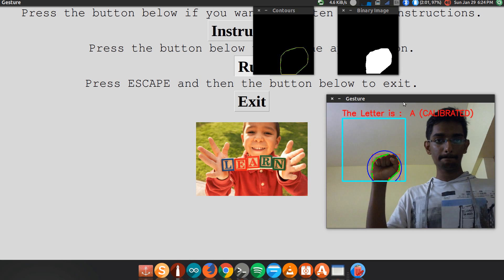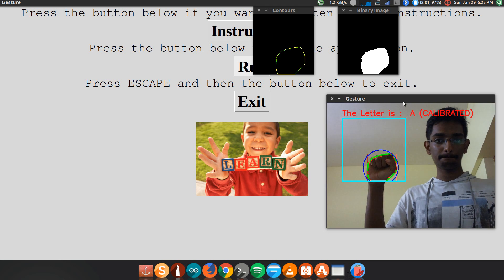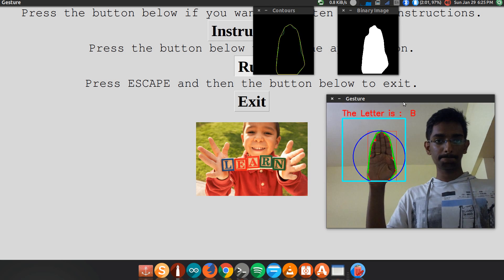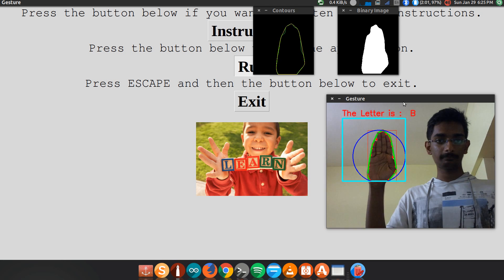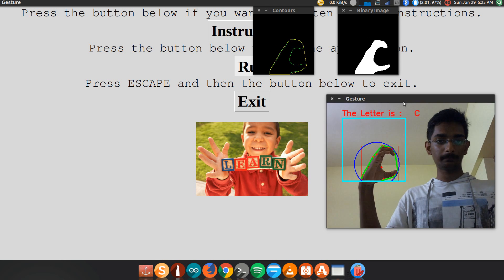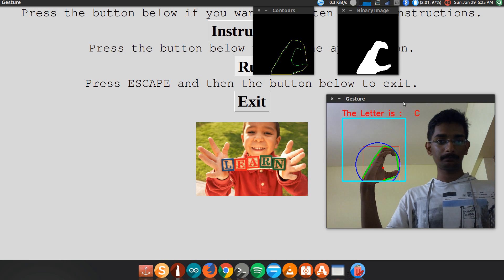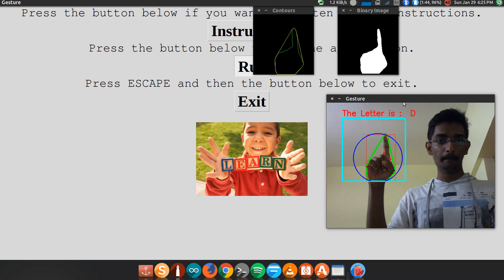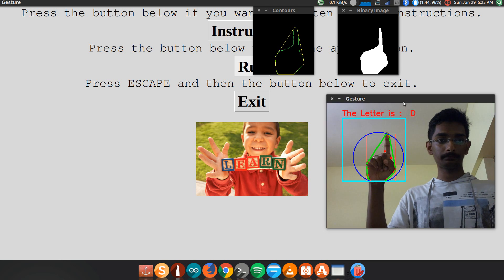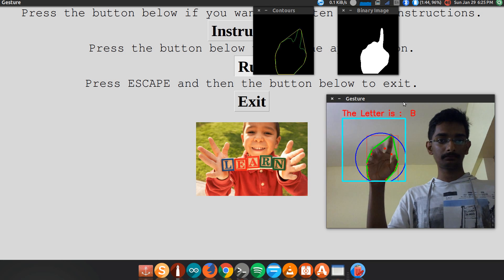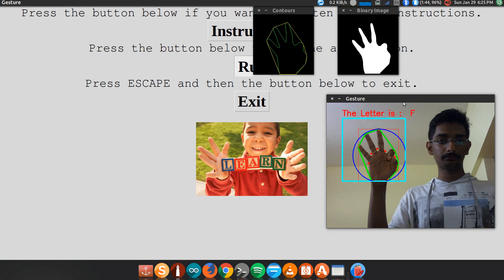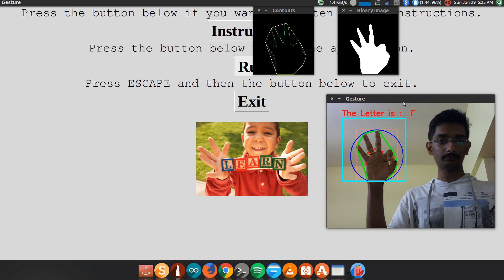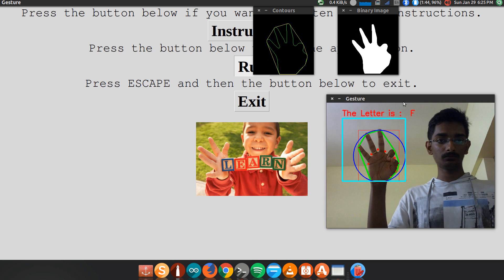The letter is B. The letter is C. The letter is D. The letter is F.